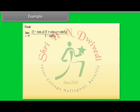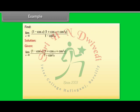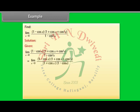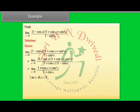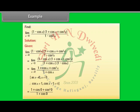Find limit x→0 of (1 − cos x)(1 + cos x + cos²x) / (1 − cos²x). Solution: As x→0, x ≠ 0, therefore cos x ≠ 1 and cos x − 1 ≠ 0. We get (1 + cos 0 + cos²0) / (1 + cos 0) = (1 + 1 + 1) / (1 + 1) = 3/2.